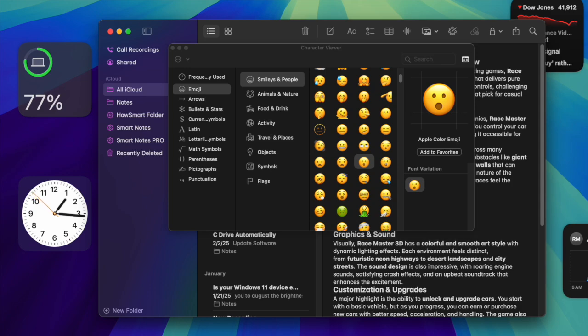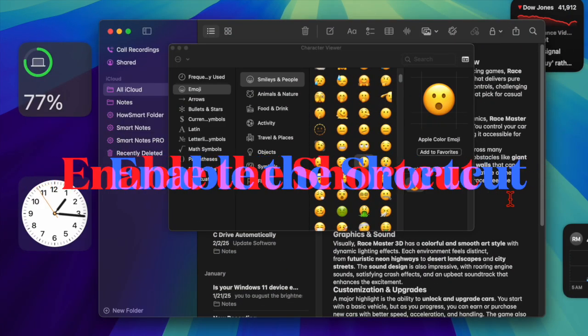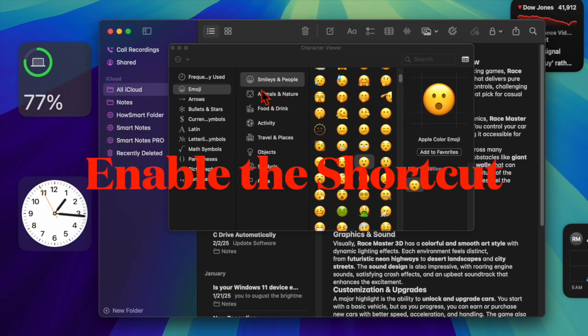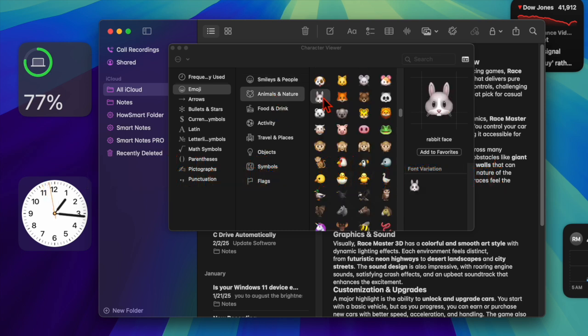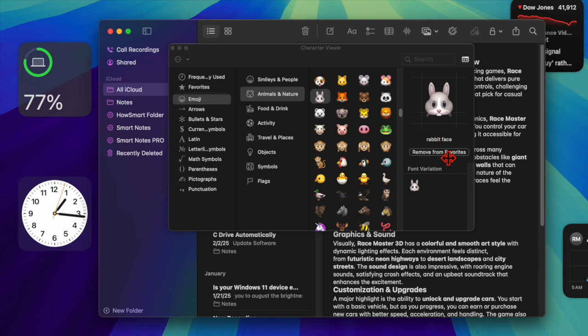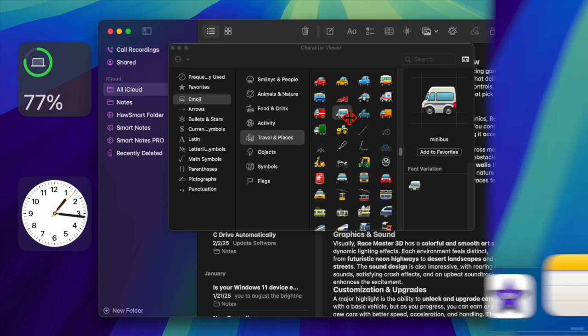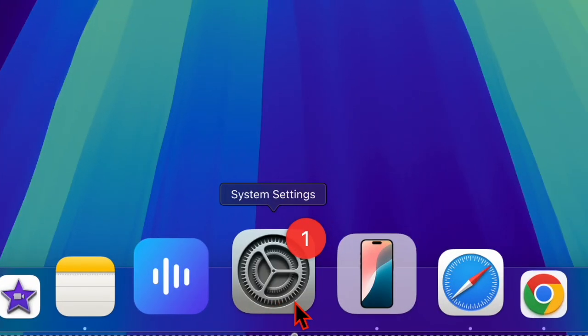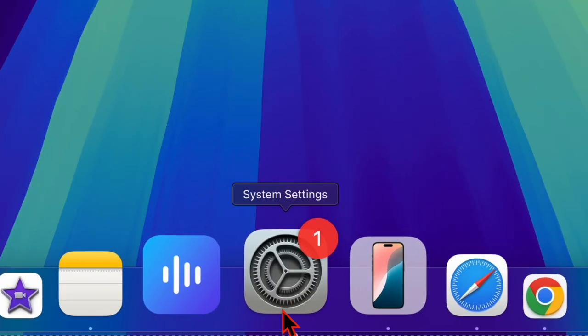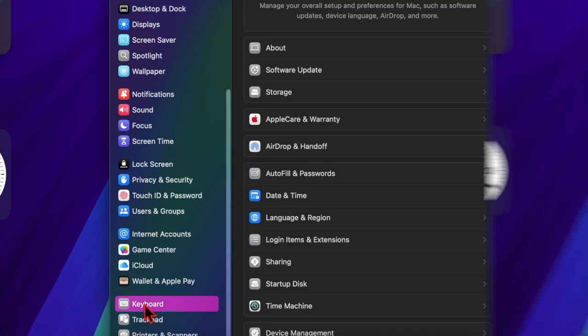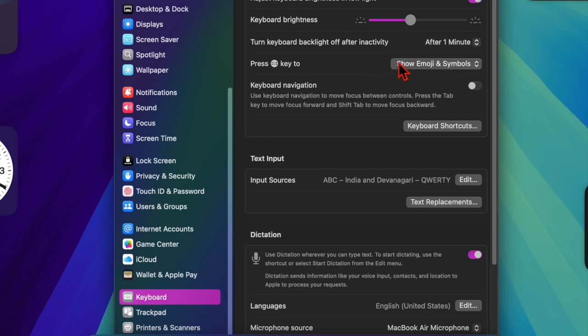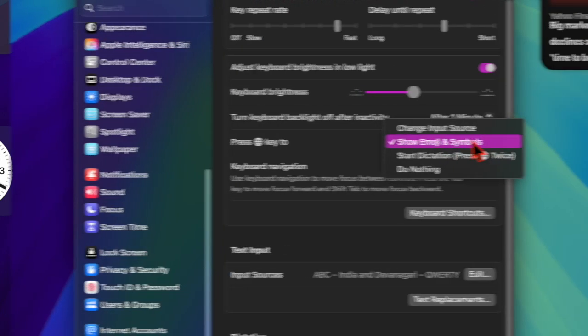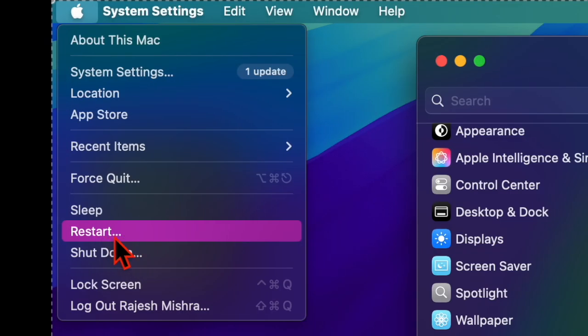First off, I would recommend you refresh the emoji globe shortcut on your Mac because this handy tip has worked for many users. To do so, launch the System Settings app on your Mac, then scroll down and choose the Keyboard option. Look for 'Press globe to' and then choose the 'Show Emoji and Symbols' option in the menu. After that, restart your Mac.